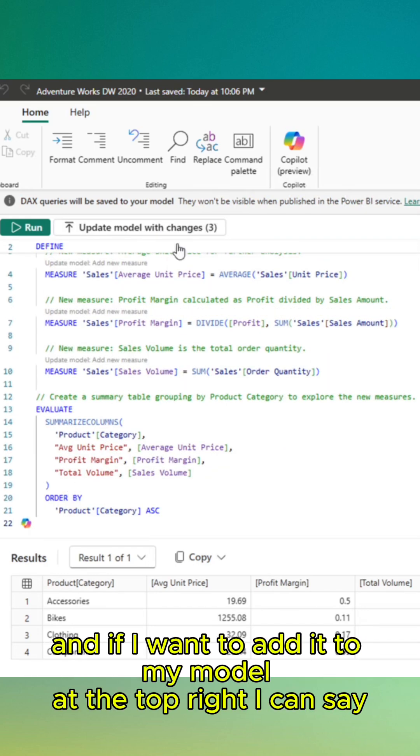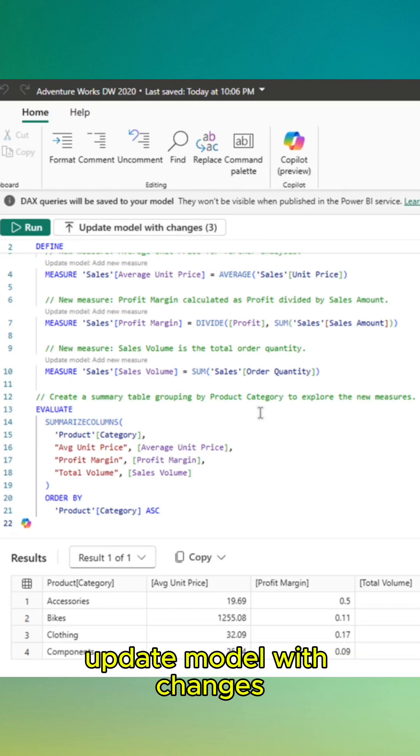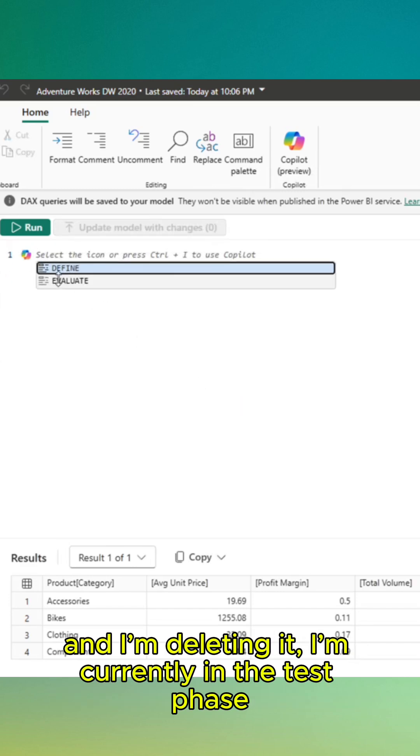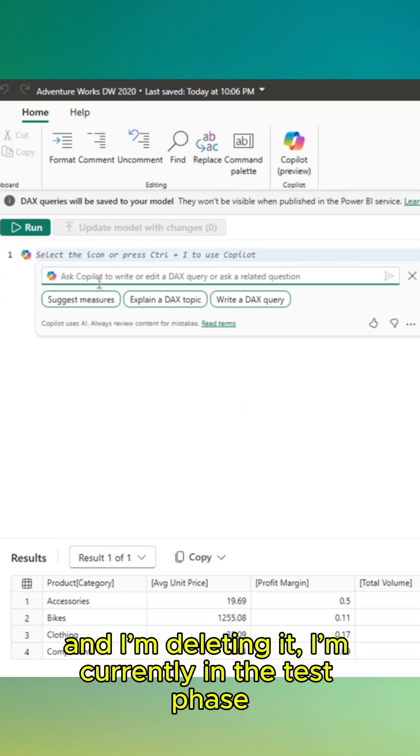And if I want to add it to my model at the top right, I can say update model with changes. I am deleting it. I am currently in the test phase.